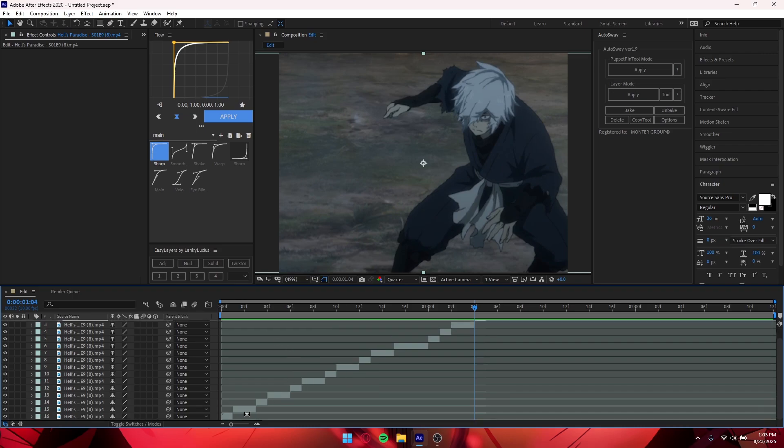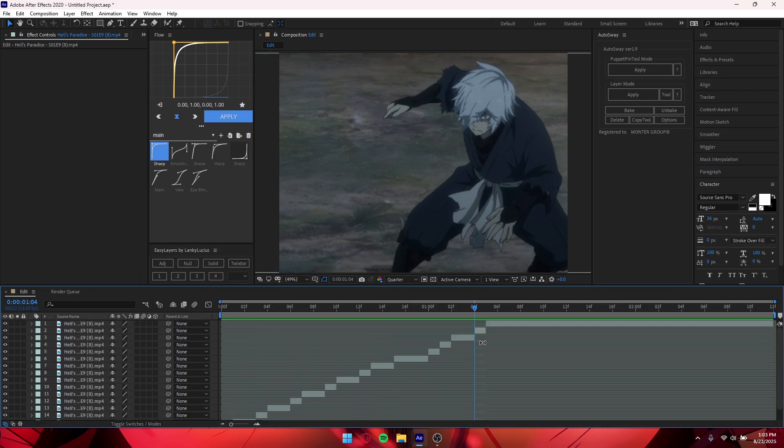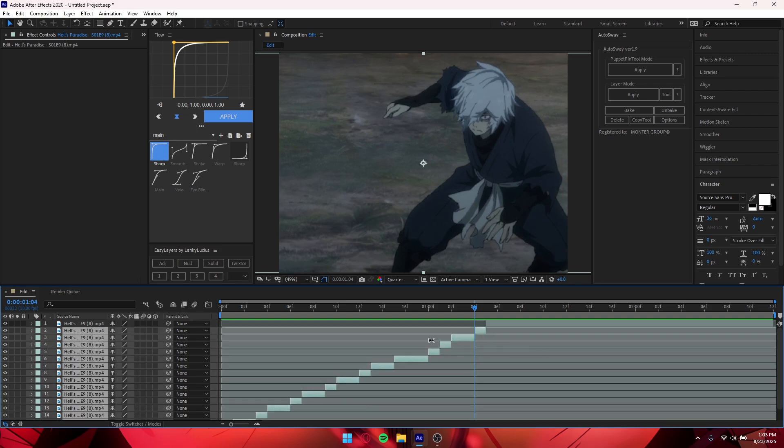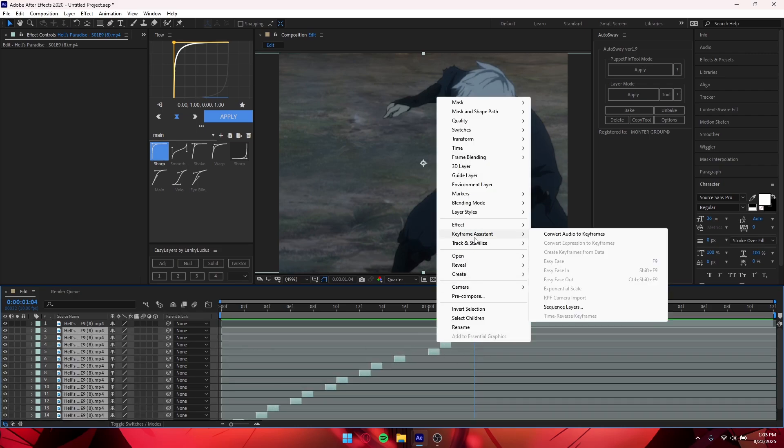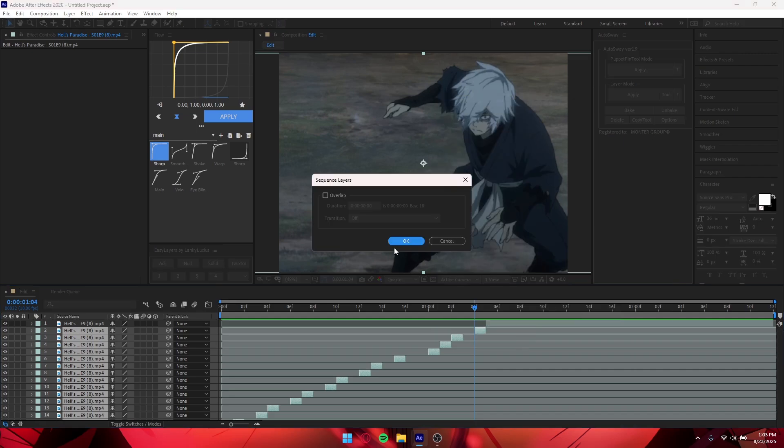Alright, so then you want to click on your bottom frame of your first frame that you had, hold Shift and scroll all the way to the top and click it while still holding Shift. You want to drag all your clips to the left, right-click, hover over Keyframe Assistant, and go to Sequence Layers. Press OK.